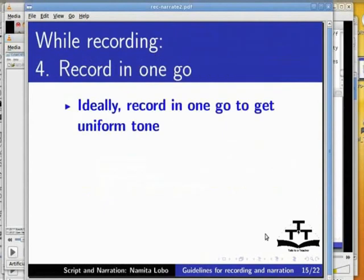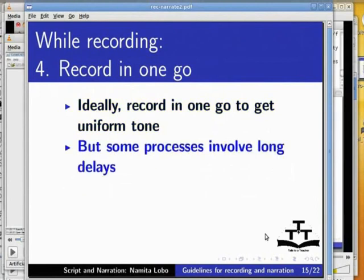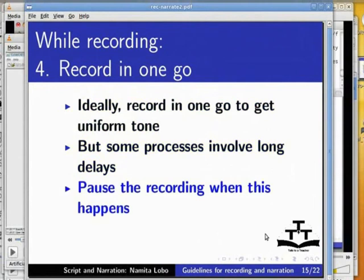Ideally, record the tutorial in one go to get uniform tone throughout the recording. But some processes involve long delays. If so, use the pause feature of the screencasting software. This will reduce the capture of unnecessary footage.